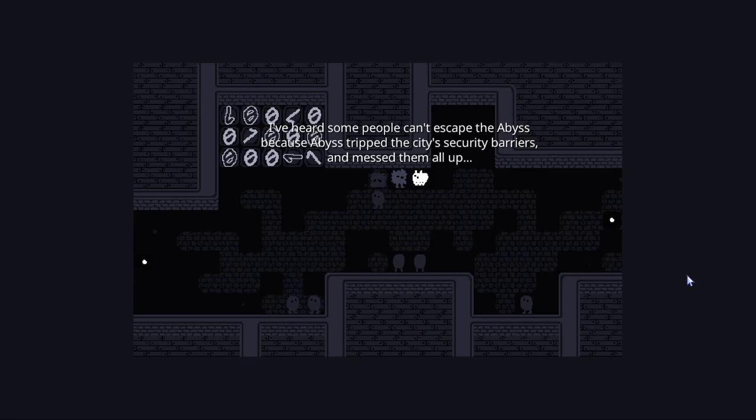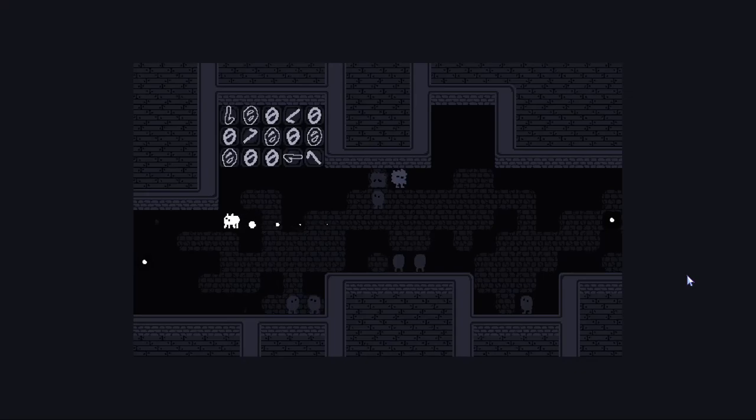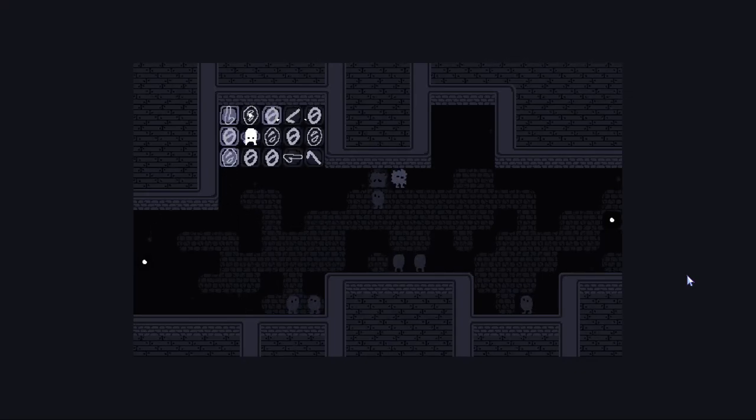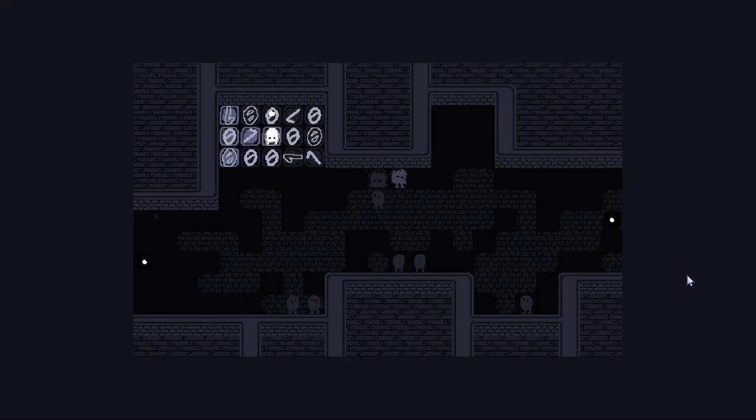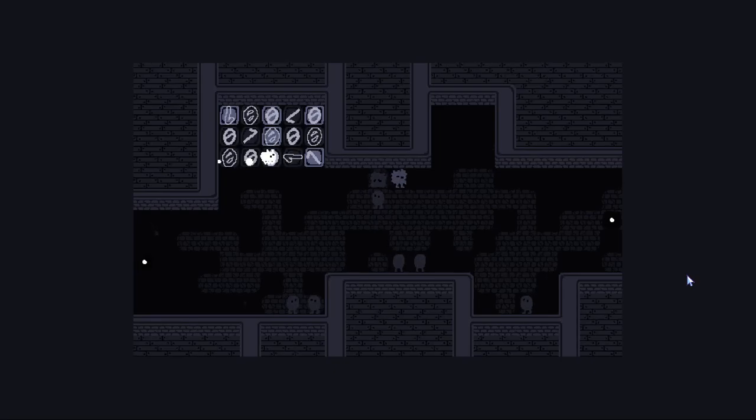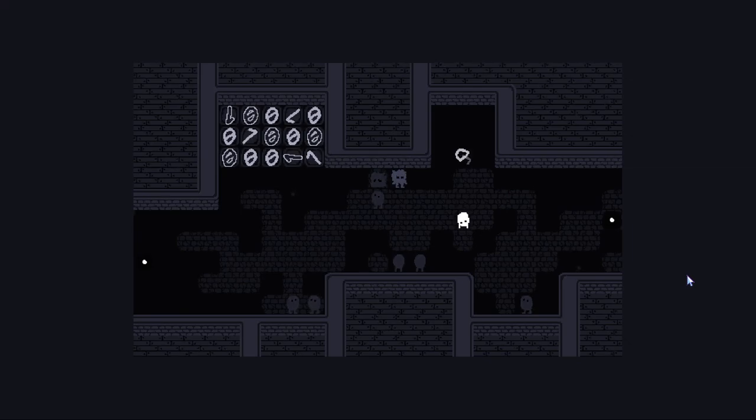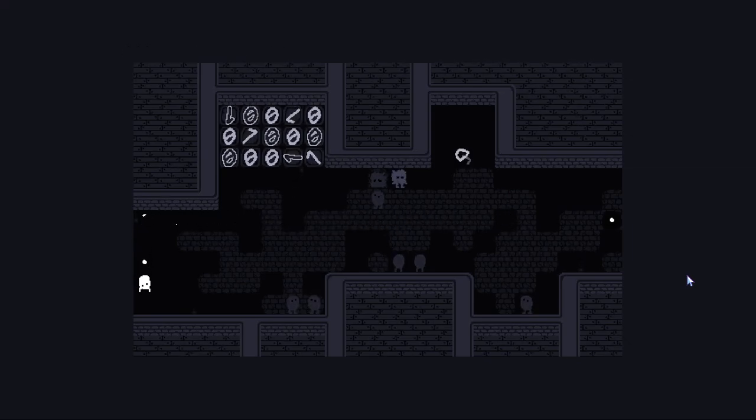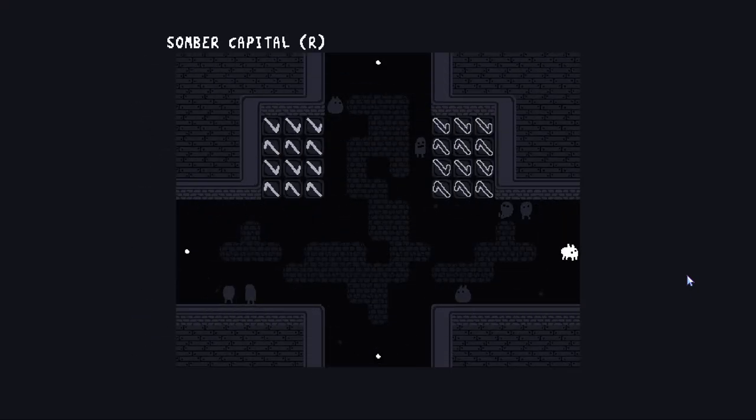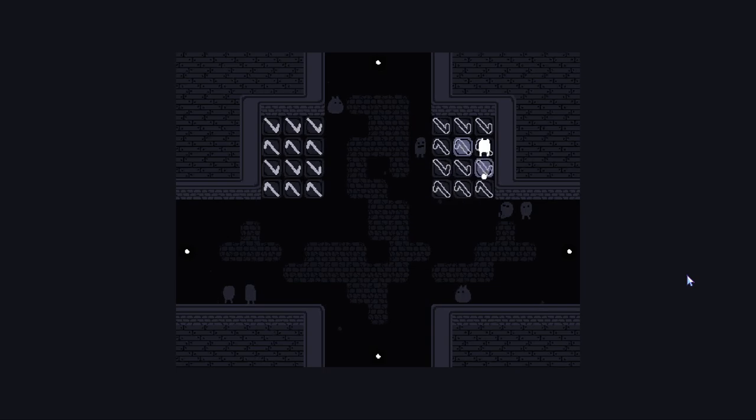I've heard some people can't escape the abyss because the abyss tripped the city's security barriers and messed them all up. I'll see if I can link the level pack so that other people can explore this and figure it out for themselves too. I'm not really sure if I'm gonna make a discord or anything of the sort. I'm kinda thinking of just waiting on that. It's probably too soon to really do that. Till I build something nice.